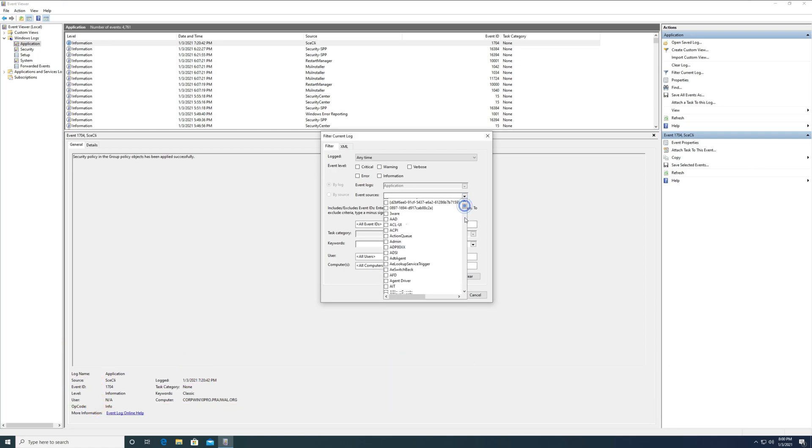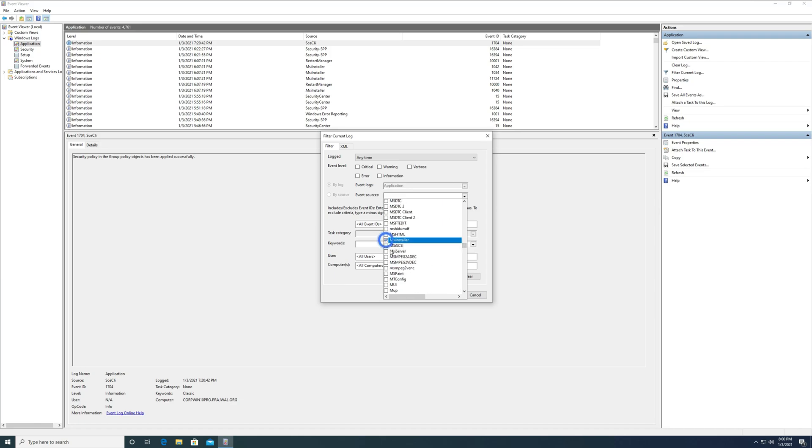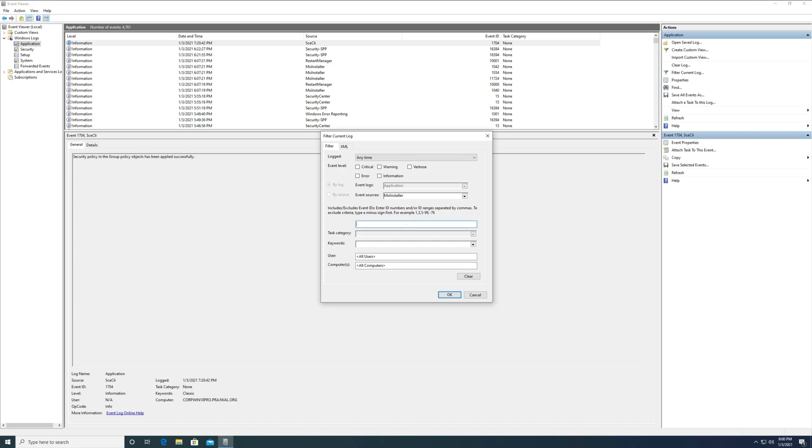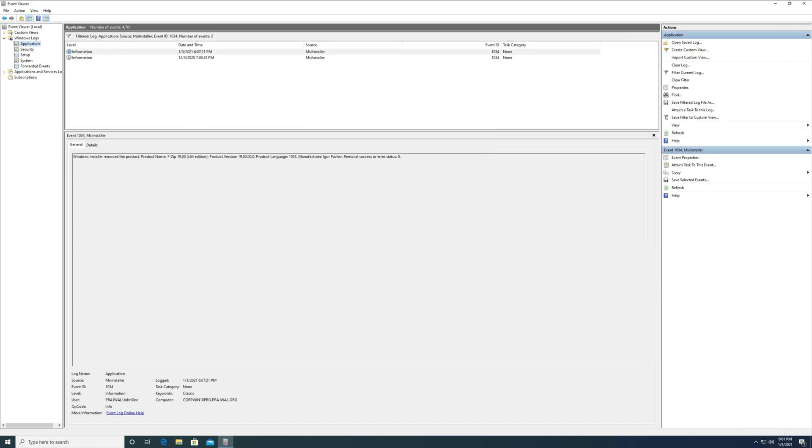Next to event sources, click the dropdown and select MSI installer. Look for the event ID 1034 which clearly tells us the name of the application that has been uninstalled and the user account who uninstalled it.